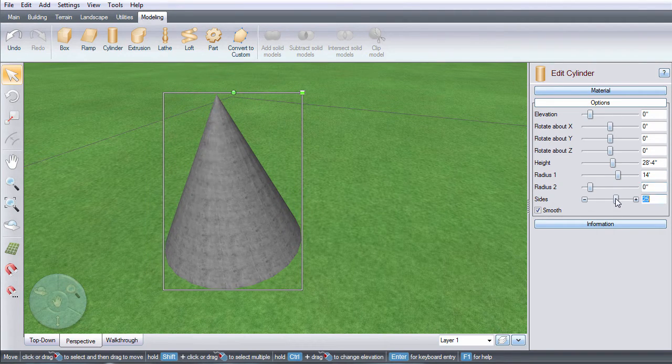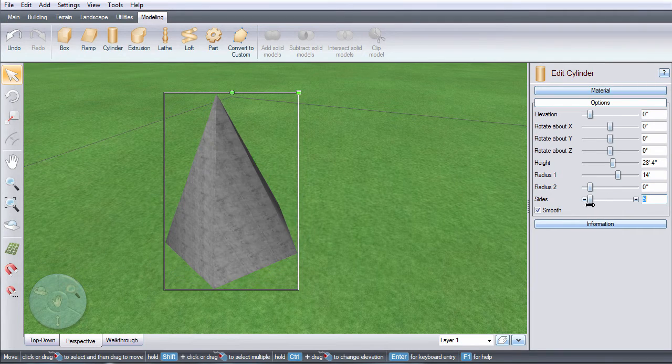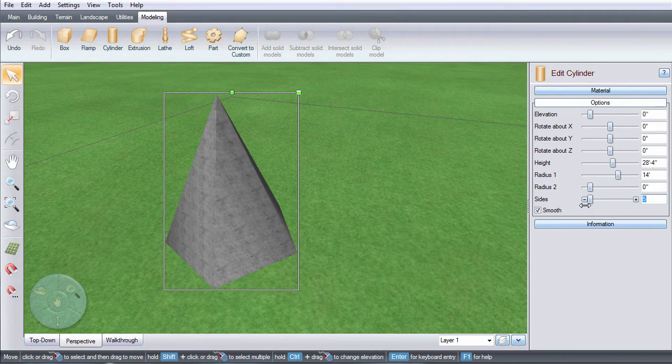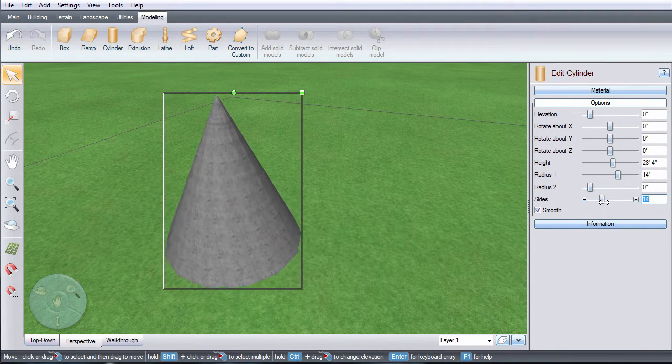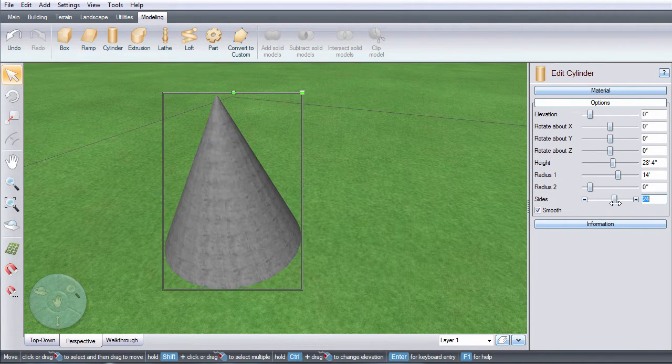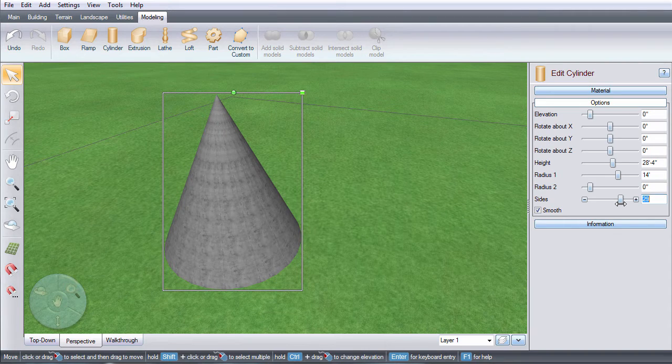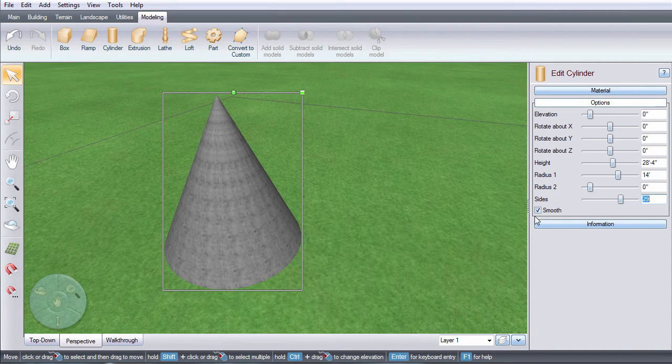Use this option to determine how many sides your cylinder has. To change the apparent smoothness of the cylinder, click the Smooth checkbox.